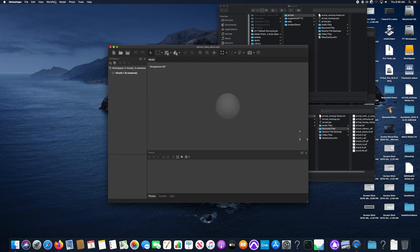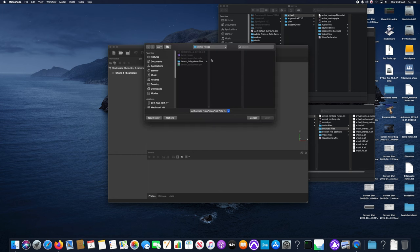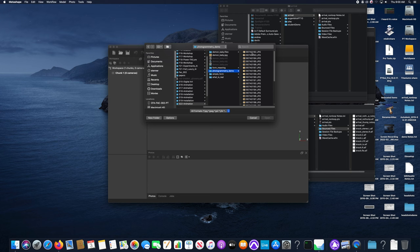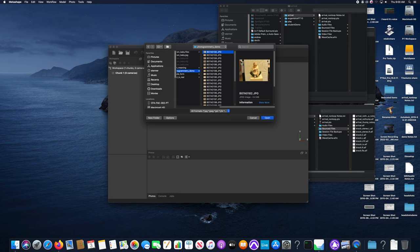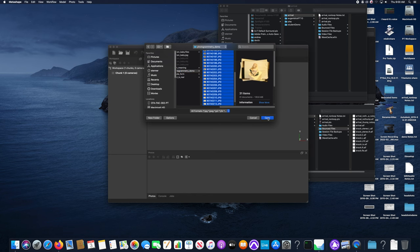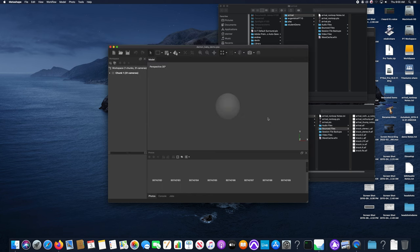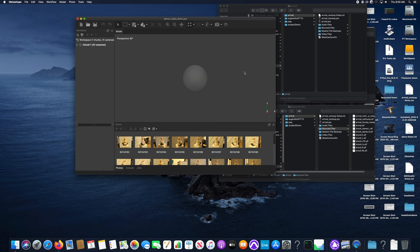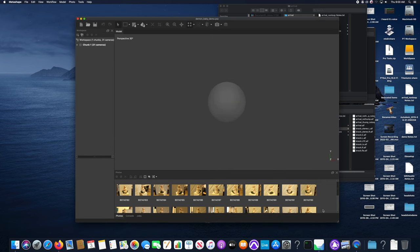The next step is to import your images into Metashape. You can see in the workflow menu the very first item in workflow is to import images after you create a new project. Here you can see in the finder all the photographs I've just copied off of the camera that I just used to shoot. These are all just JPEGs. There's no need for them to be raw or any other format.